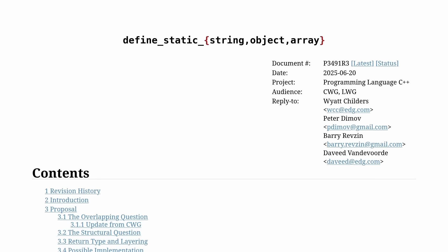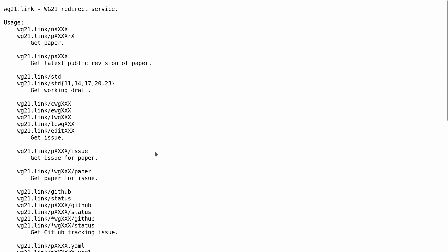I'm going to take just a moment to make sure you know about wg21.link. This is quite the service that is used by the C++ standard committee and by people who care about these things.